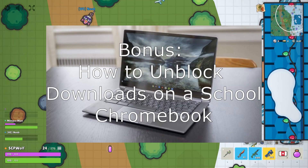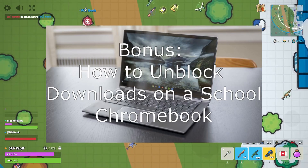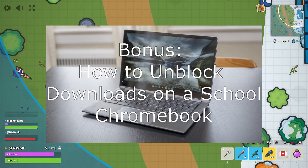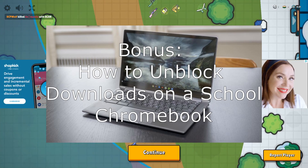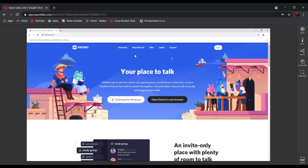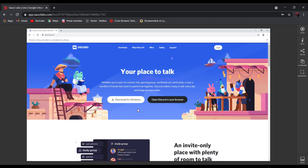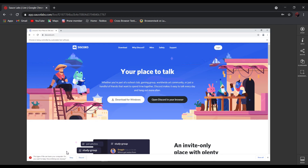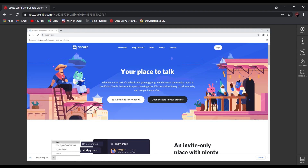And for the bonus tutorial, I will be showing you guys how to unblock downloads on a school Chromebook. For example, if you want to download Discord, all you have to do is click on Download for Windows. And make sure to click on Keep, and click on Open After Downloads.